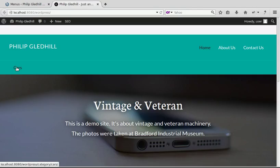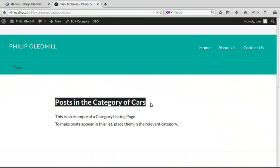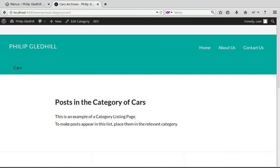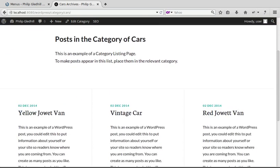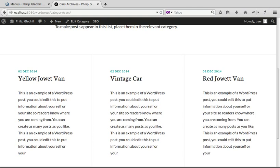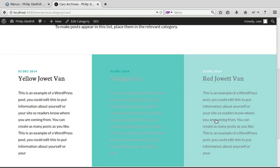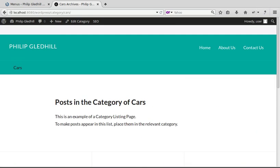If we go to our site we now have this extra nav bar. Click the link and we've got posts in the category of Cars — the bit of blurb we put in, and the posts in that category displayed underneath.